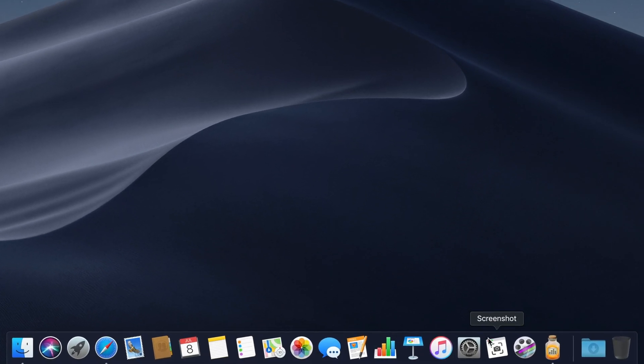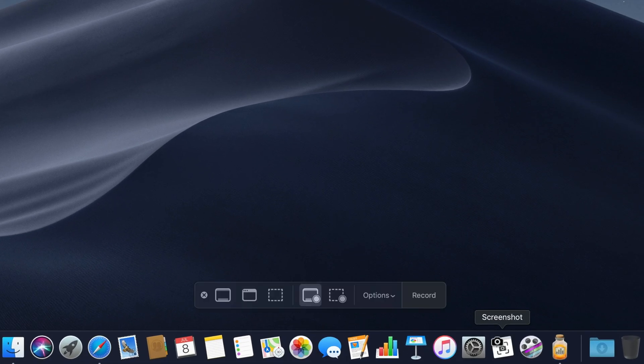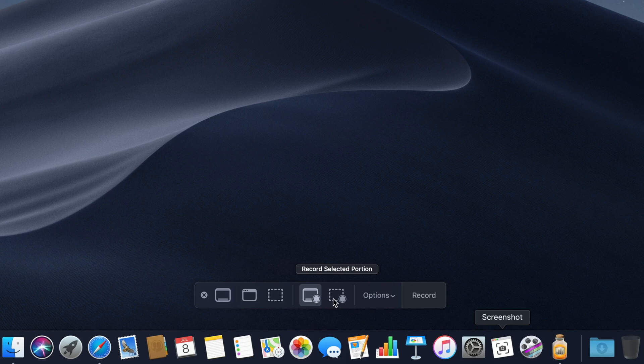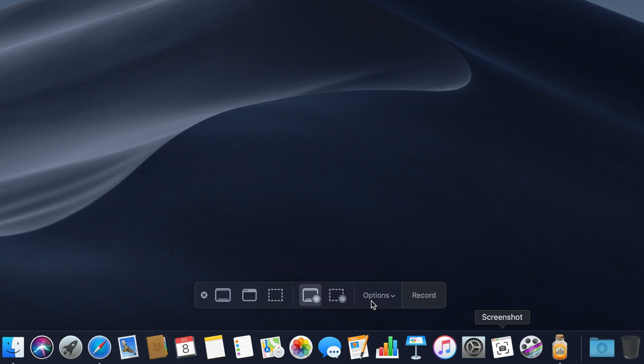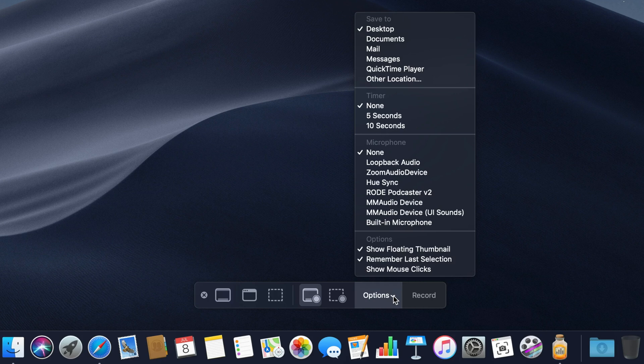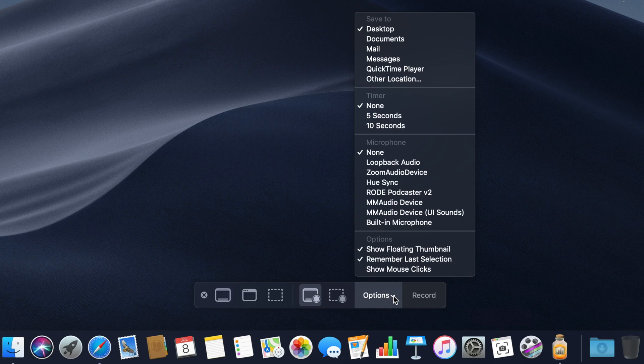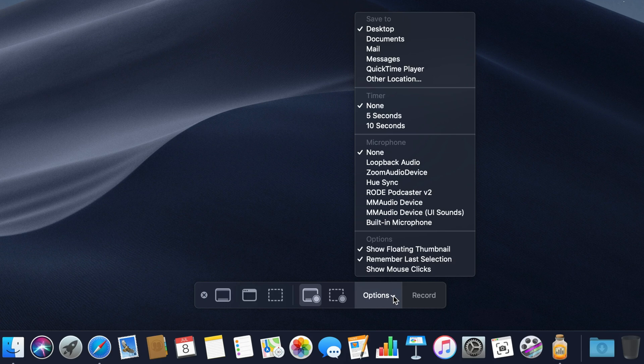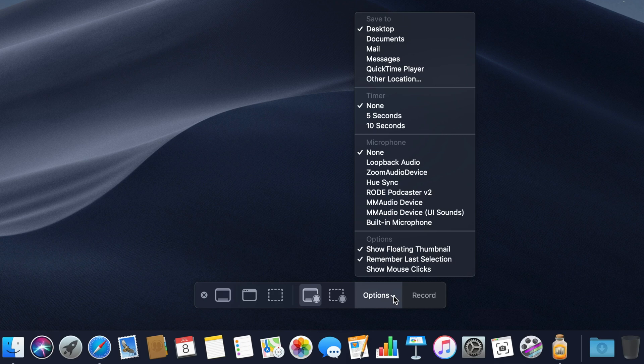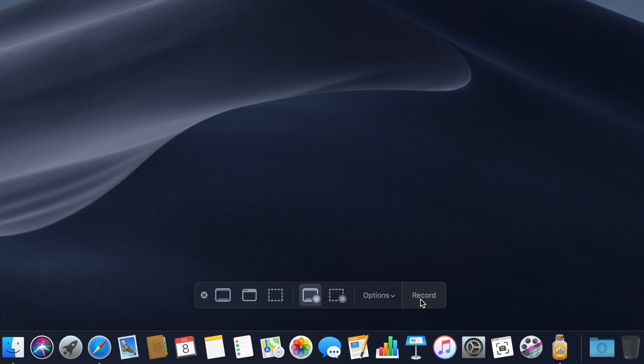In the section next to the screenshot tools that we just covered, there are two more options. One for record entire screen and record selected portion. These are your screen recording tools. Just like with screenshots, we have an options section with a disclosure triangle that reveals four subsections, including where you want to save the screen recording, a countdown timer, which microphone you want to use for voiceover, and further options to let you enable or disable the floating thumbnail, remember your last selection for use with your next screen recording, and the option to show mouse clicks during the recording, which can be really helpful to guide people's eyes around the screen when you're clicking on things. And lastly, we have the record button, which you press when you want to start recording.